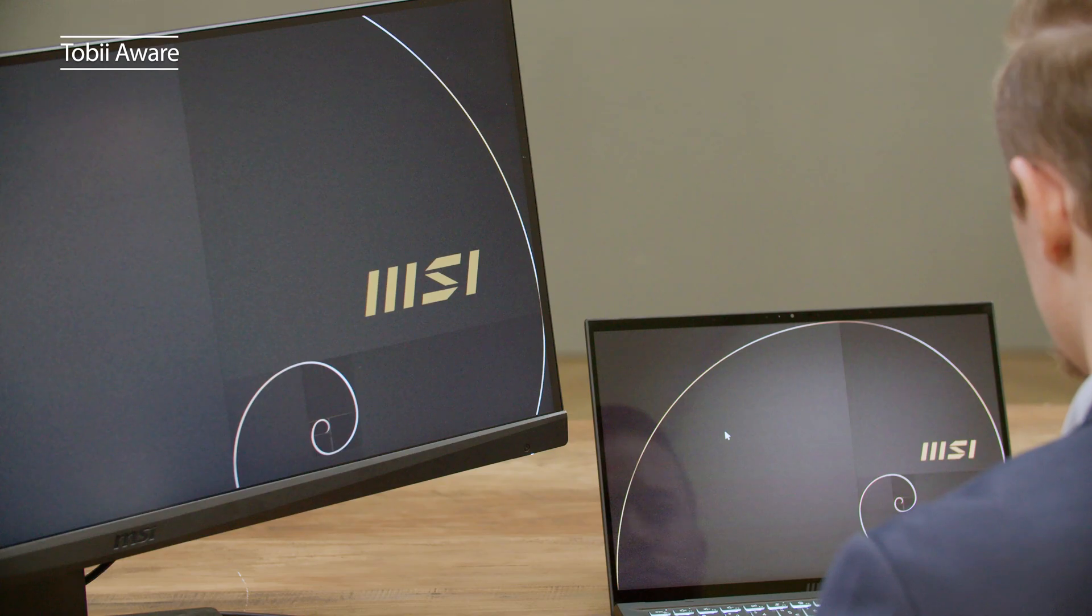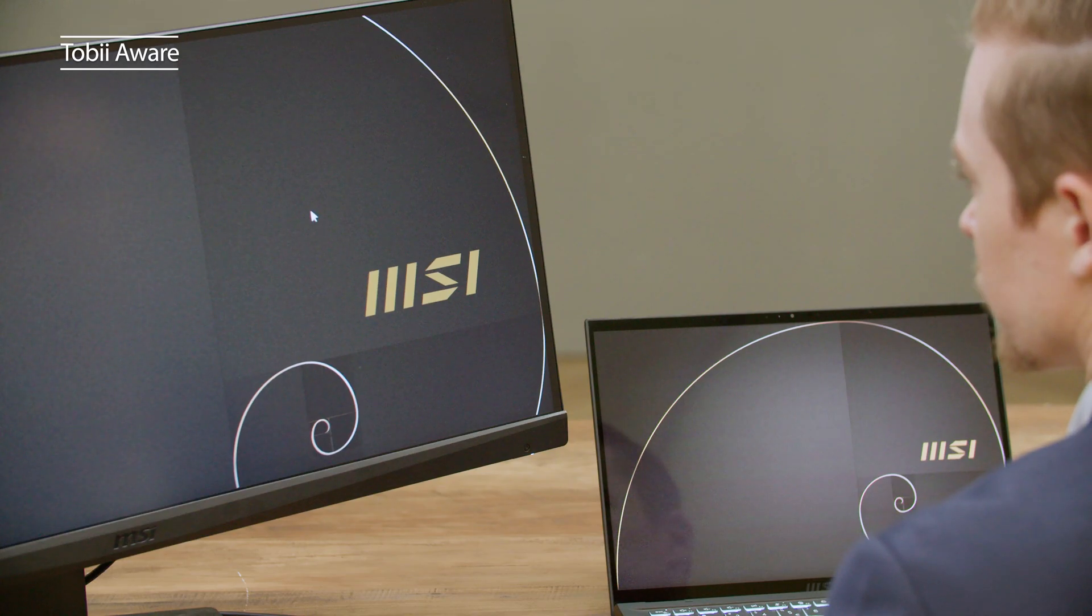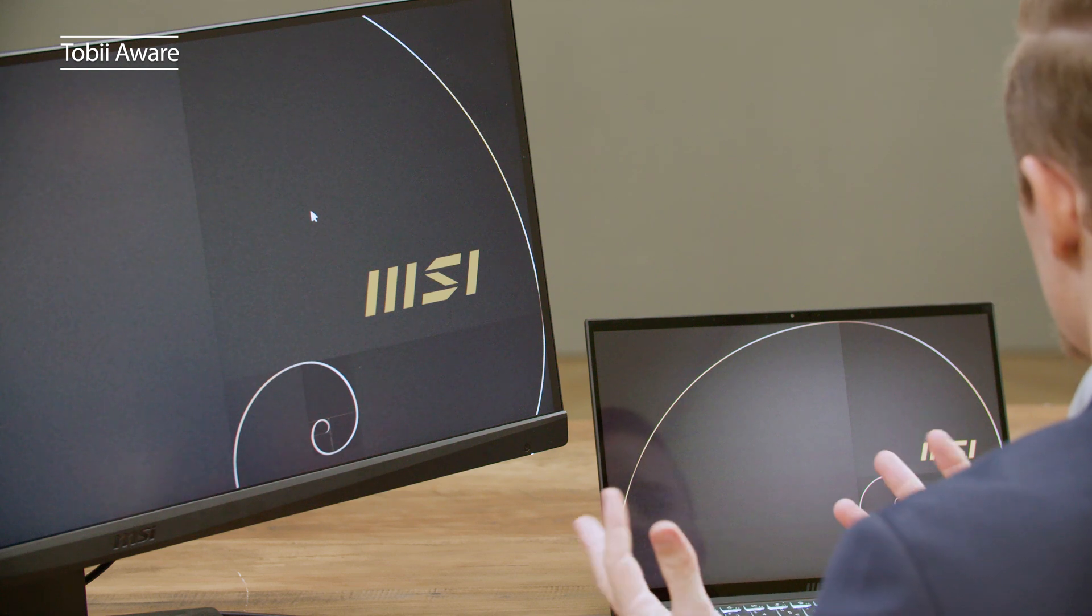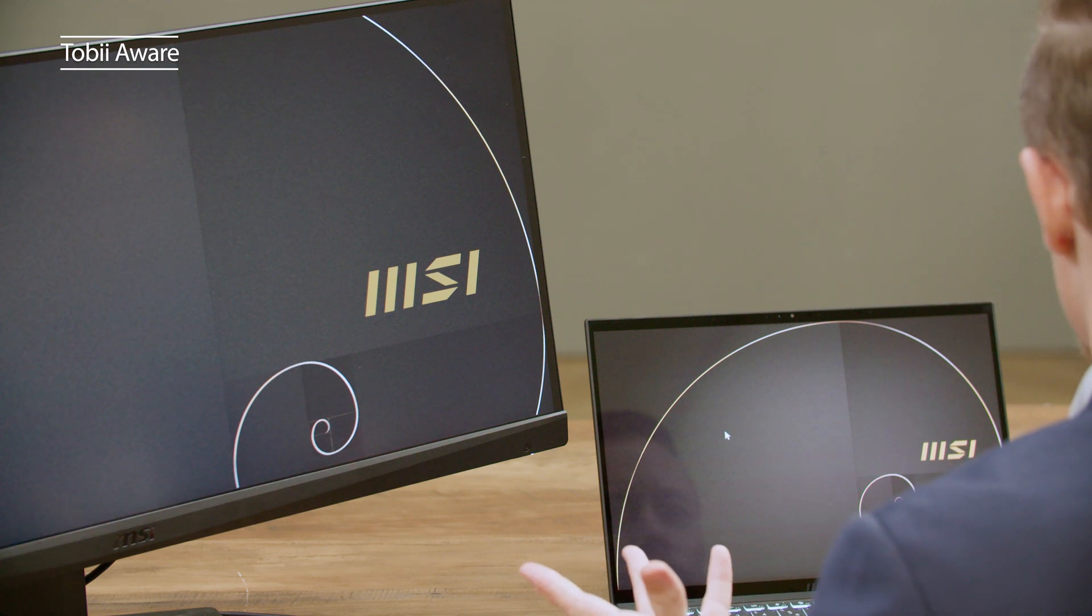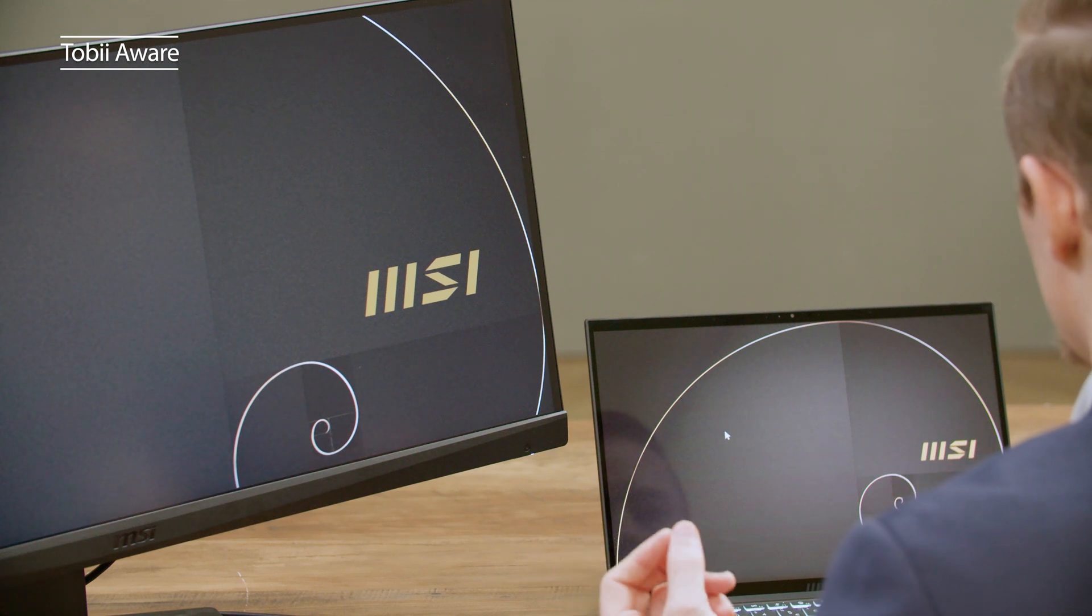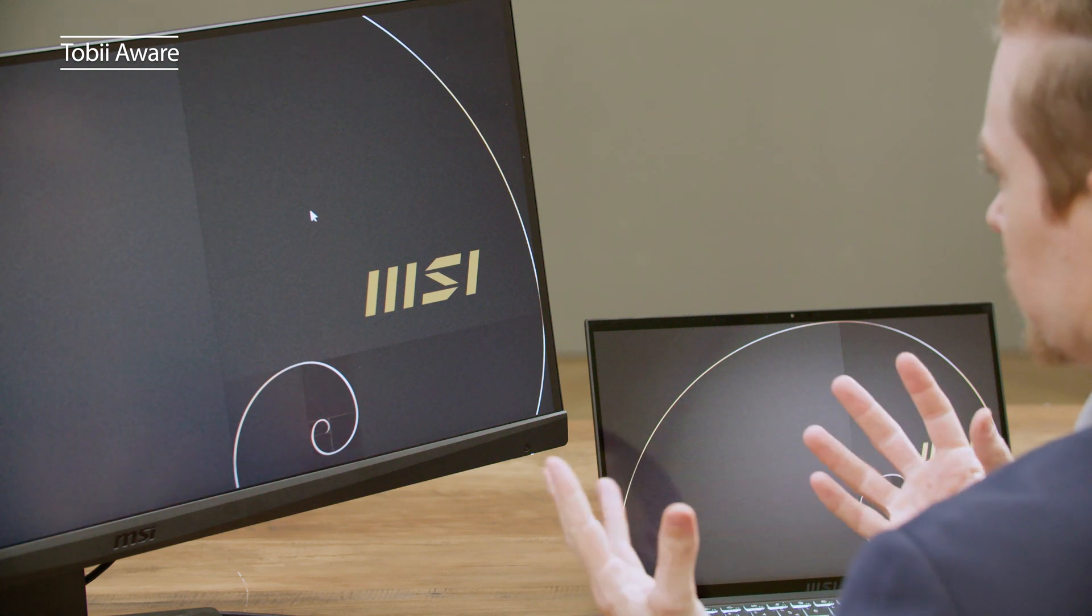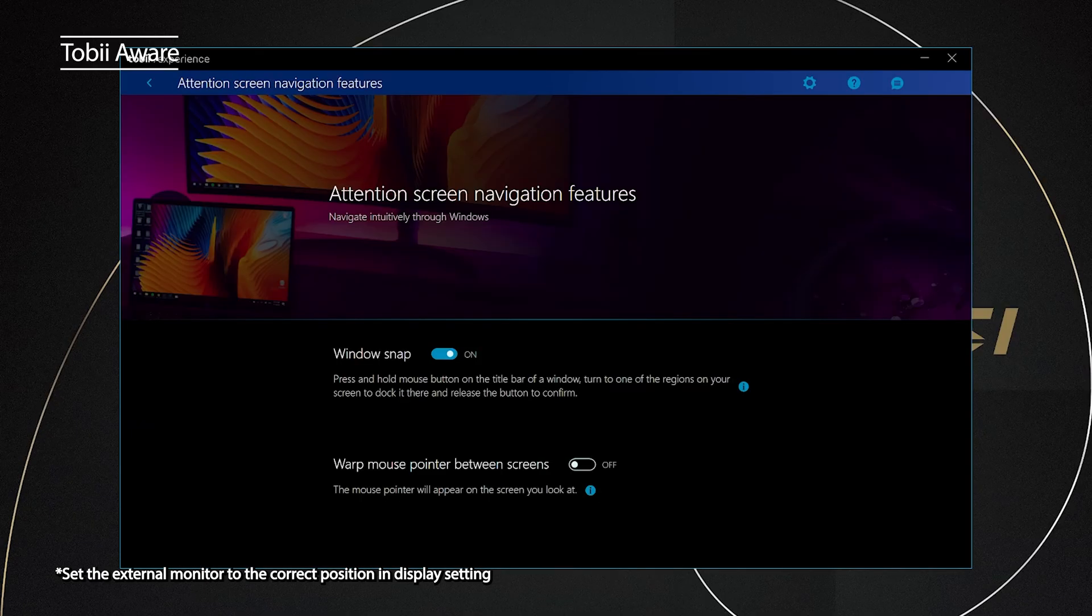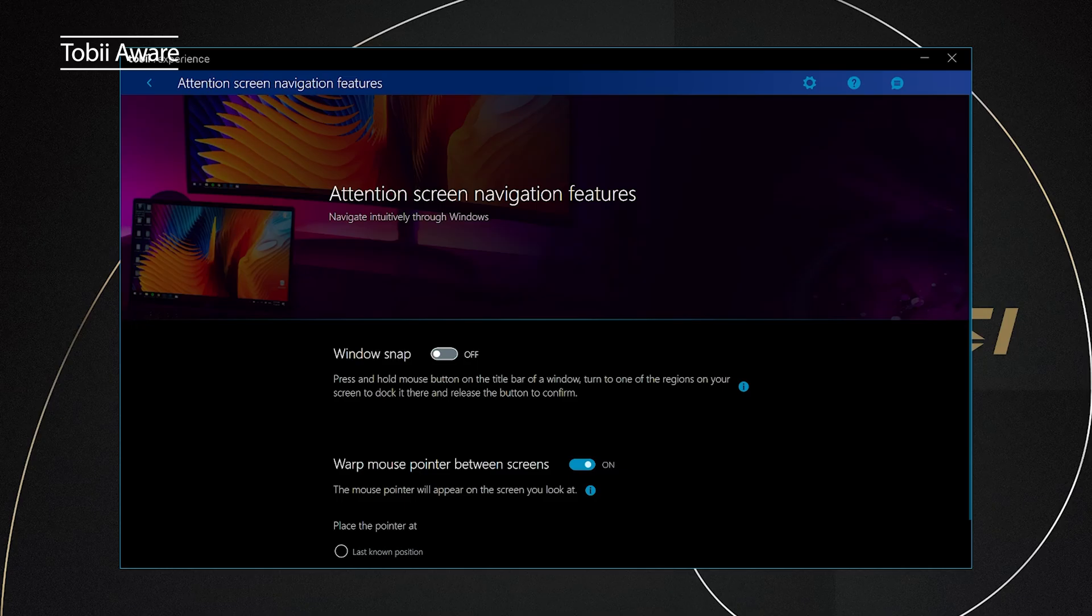Next, I'm going to show you a magic trick. I will move the mouse pointer from the laptop screen to the external screen without touching anything. And voila! The secret is to turn on the warp mouse pointer between screens when you have an external monitor connected in the attention screen navigation feature settings.